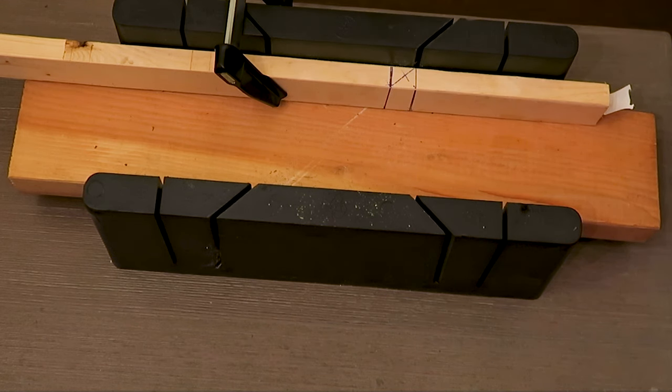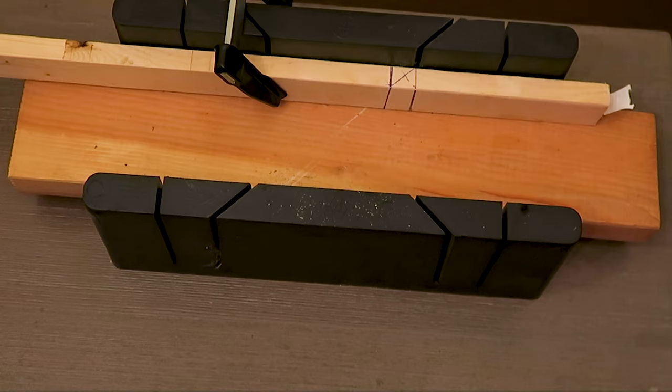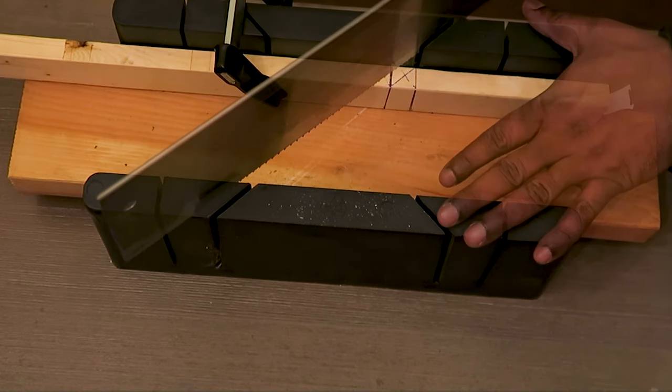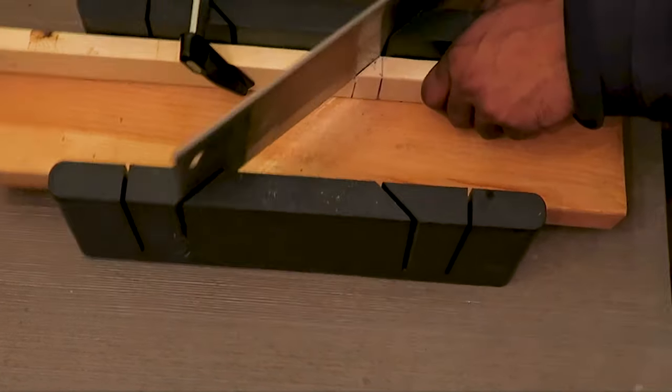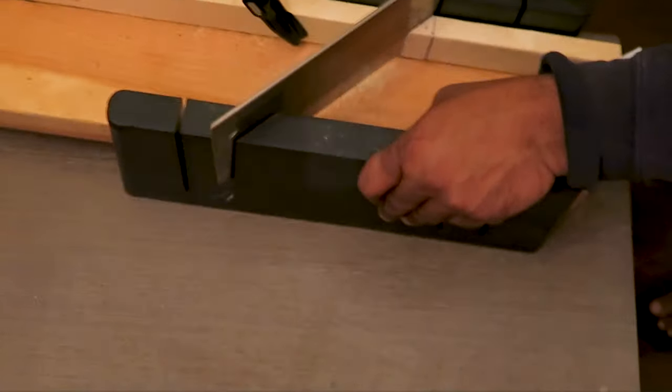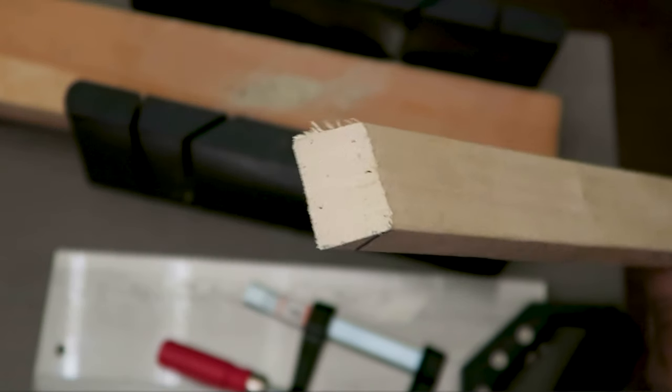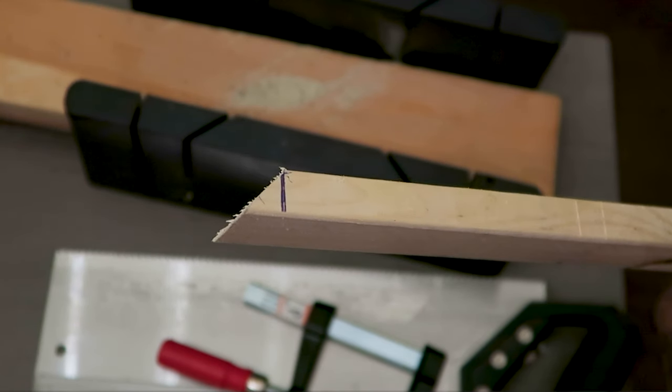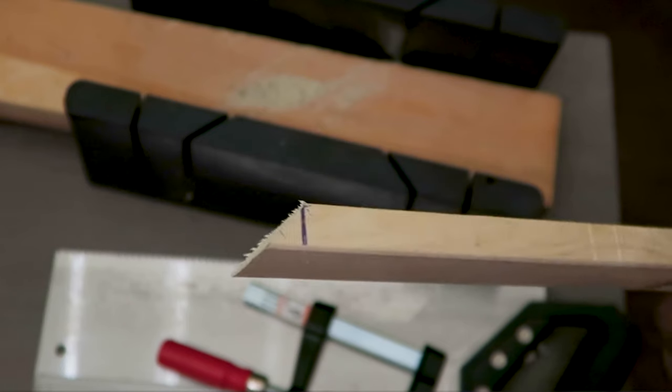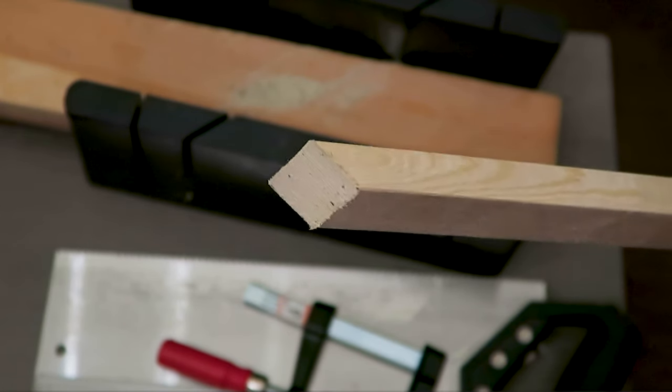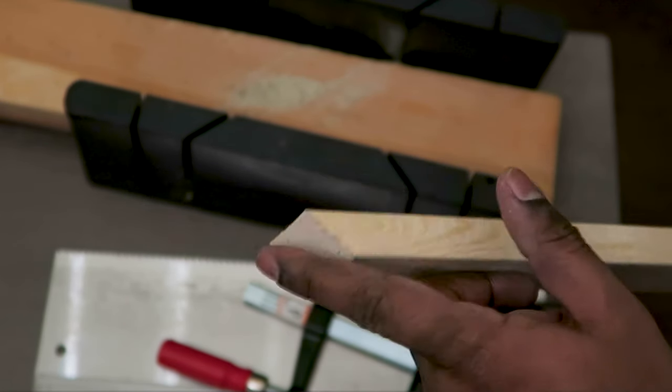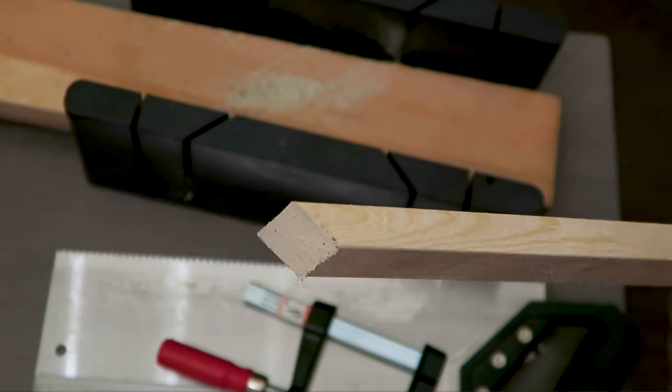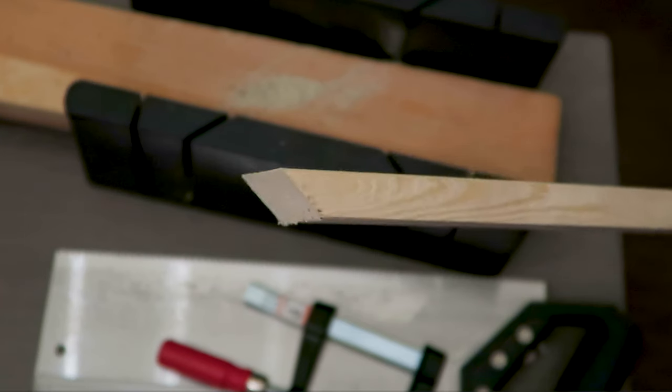As you can see, it is nicely cut in 45 degree angle. Now I'm going to file it, make it a little bit smoother, and I'm going to cut all of the wood.